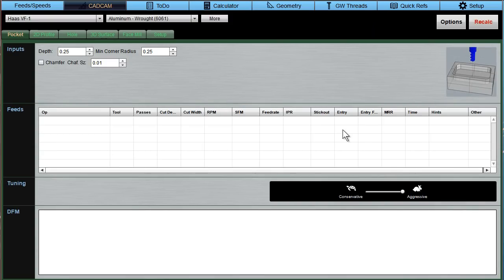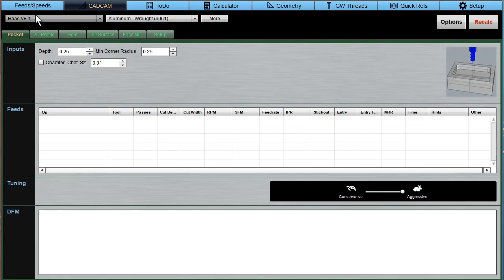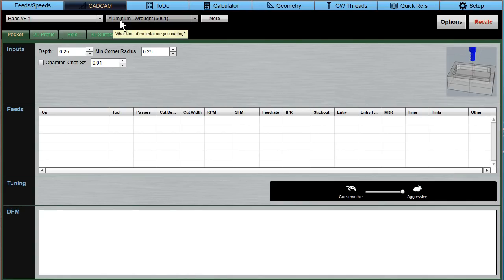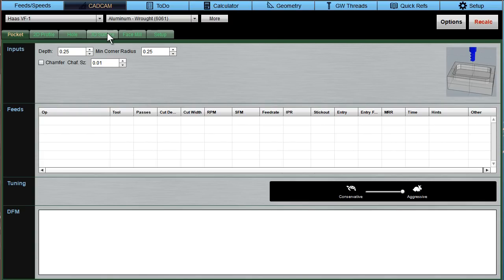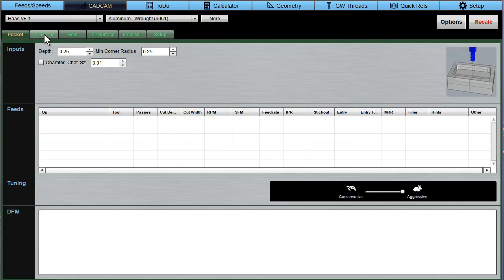Okay, so these are CAD-CAM Wizards. I'll just give you a quick tour. Top to bottom, there's a place here to select the machine, the material you're going to cut. These are the different operations that you're familiar with seeing in your CAM software. You can get feeds and speeds for a pocket, 2D profiling, holes, 3D surfaces, or face milling.